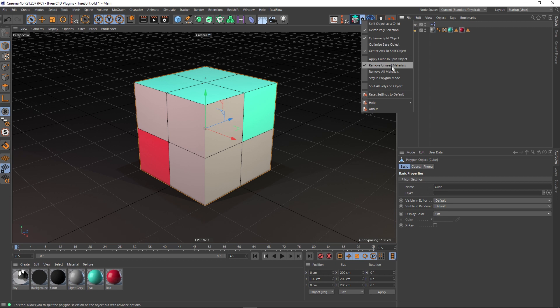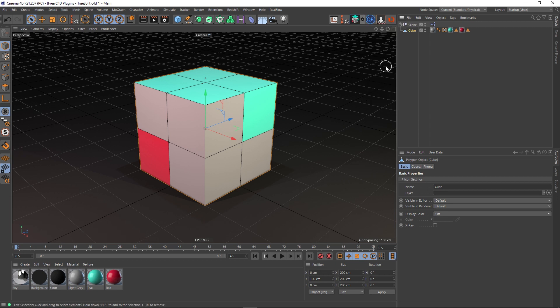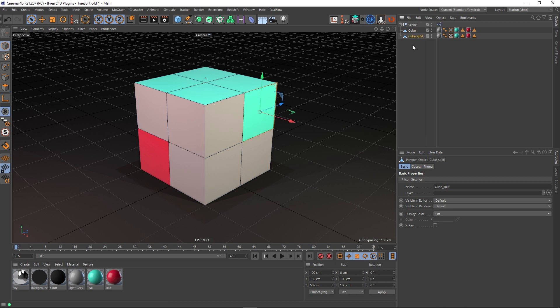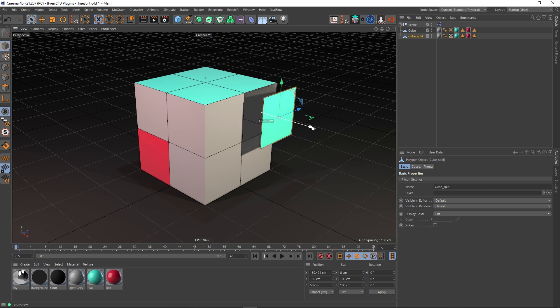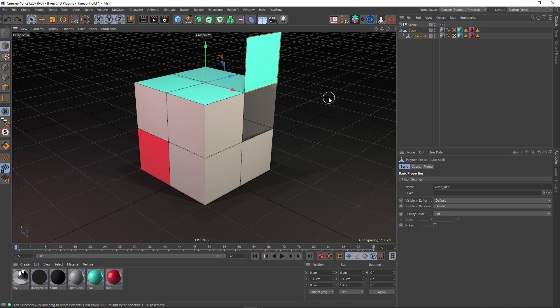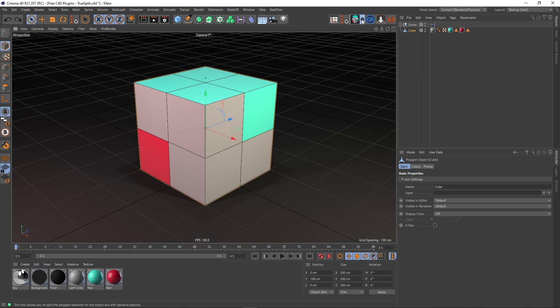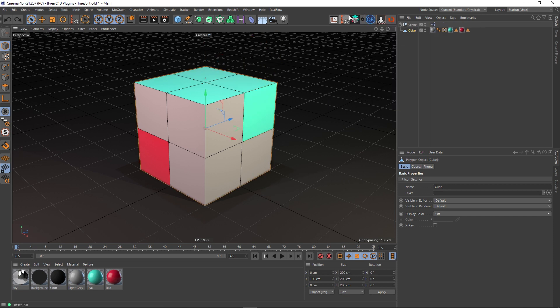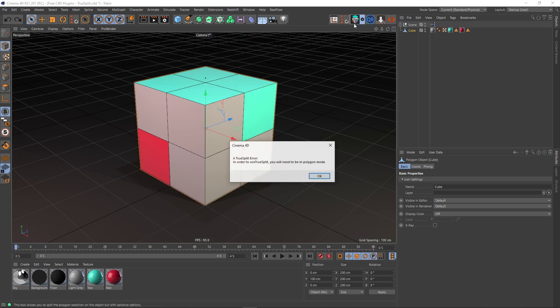'Remove unused materials'—now this is checked on, which is fantastic. If this is checked off, and this is something I was talking about earlier with the native tool, if I run this split operation out, you see that my split cube still has this material and this material even though they're not being used on this object. Utterly pointless in this case anyway.